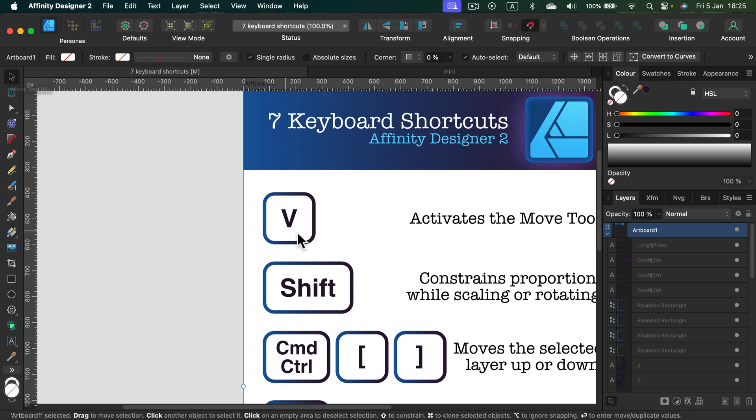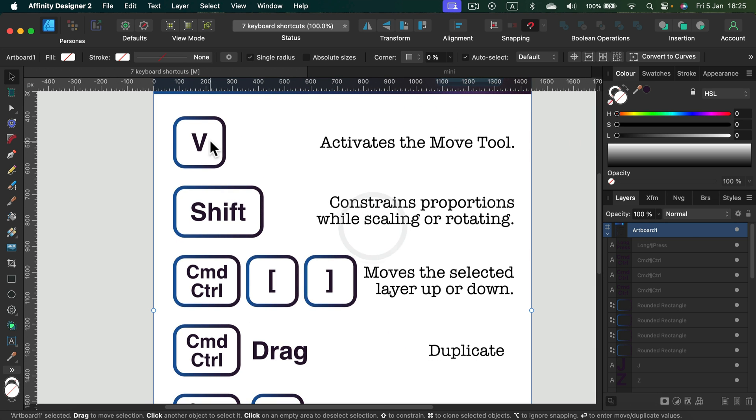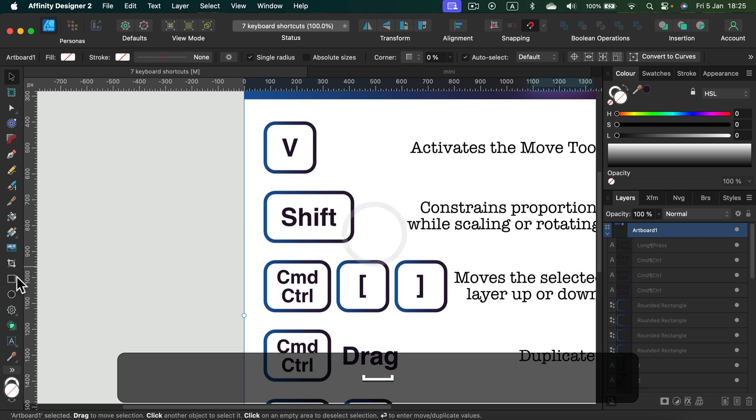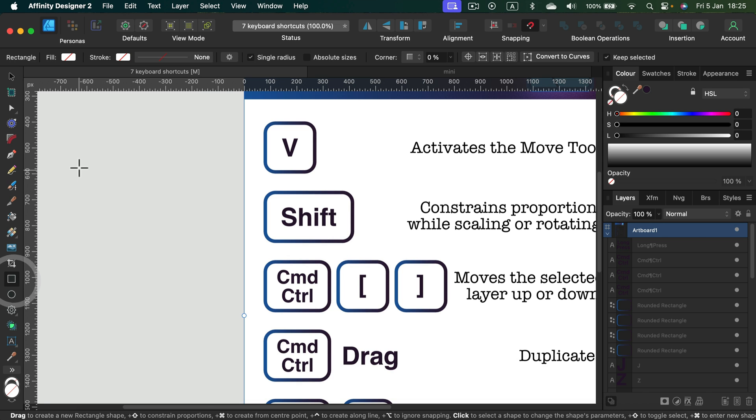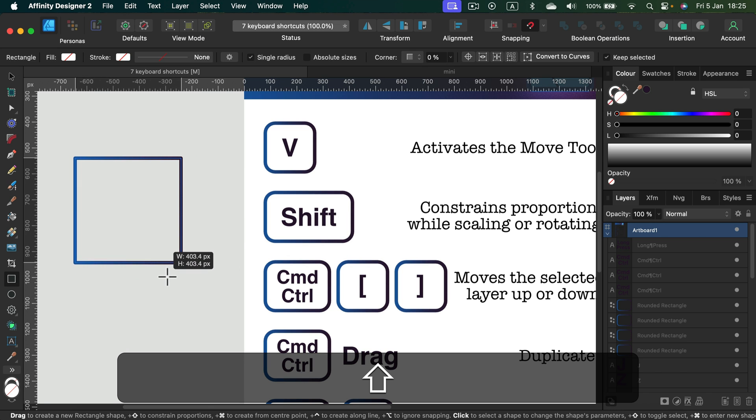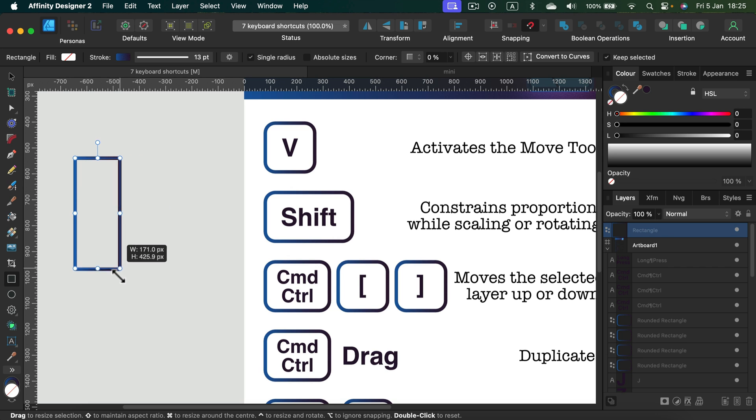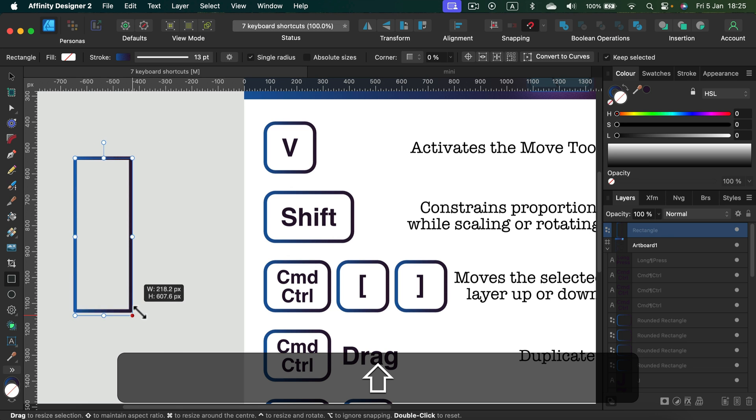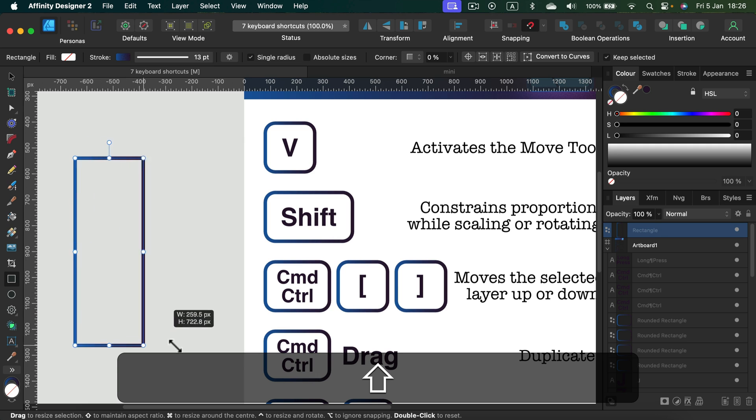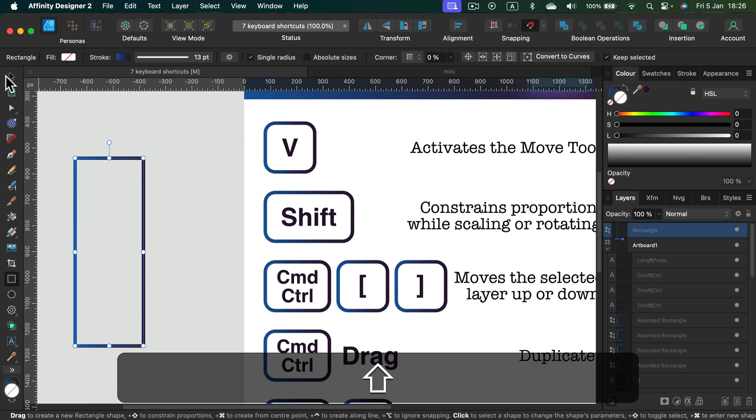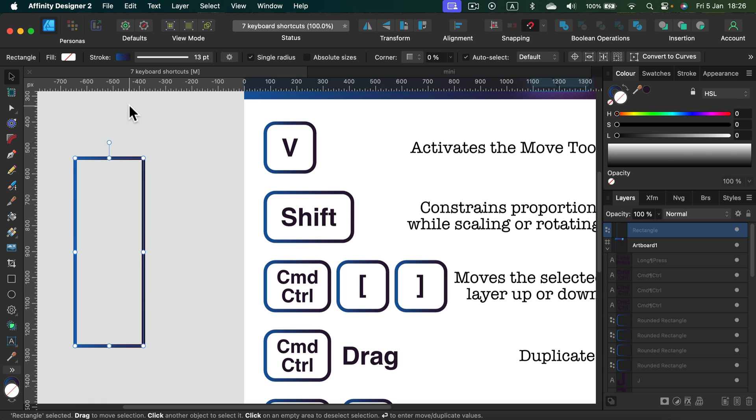The next one is kind of related. By pressing shift while drawing your shapes, you can have a perfect proportion. Even though the shape is already here, if I press shift I will maintain the scale. So shift kind of locks the proportion, locks the scale while drawing new shapes but also while rescaling existing ones.